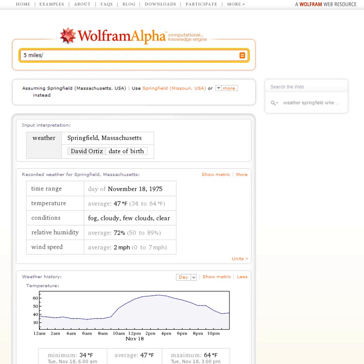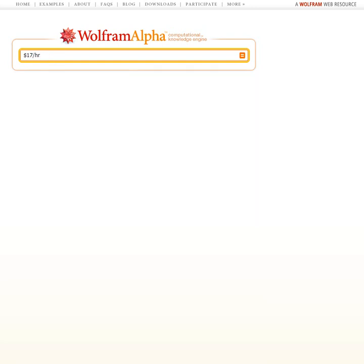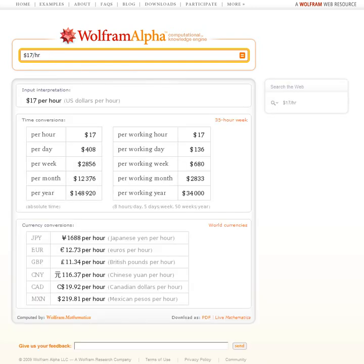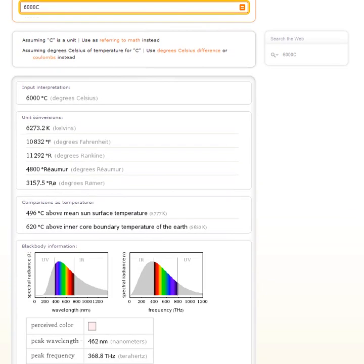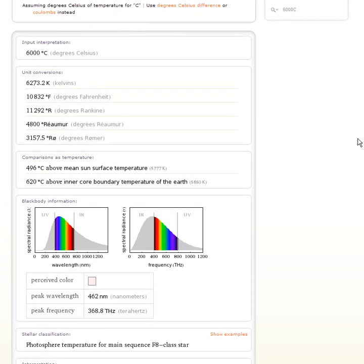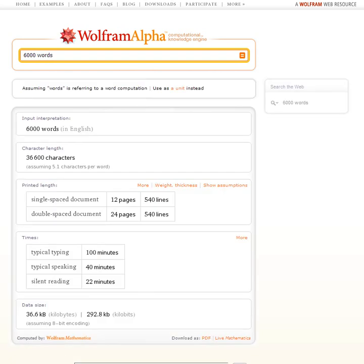Let's try something completely different. How about 5 miles per second? Wolfram Alpha tells us about useful unit conversions, then gives us various comparisons that help us understand this quantity. Or how about $17 per hour? Wolfram Alpha will give us conversions useful for absolute time, for working time, and so on. Or how about 6,000°C? Wolfram Alpha will assume we're talking about temperature, give us some conversions, then show us the color that something heated to 6,000 degrees would be. Let's try 6,000 words — Wolfram Alpha tells us how long it would take to type or read that.